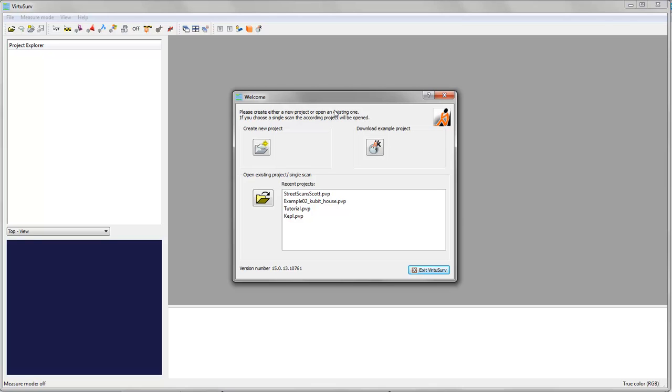Once you run VirtuServe from your desktop, you will see the VirtuServe window and the welcome screen.